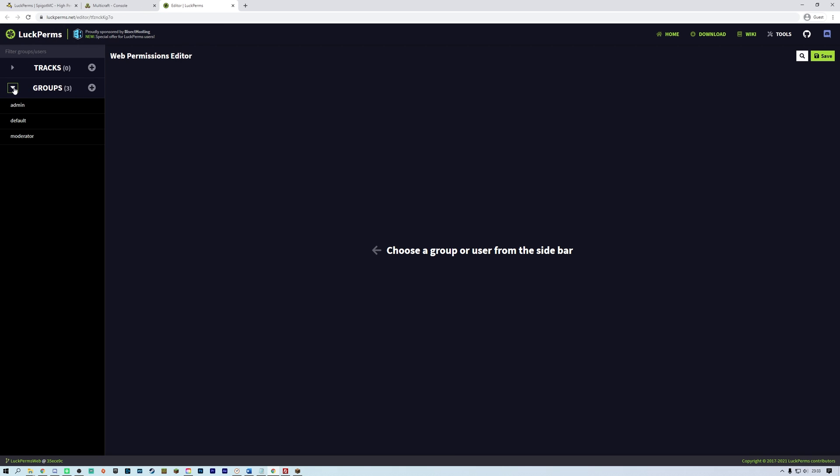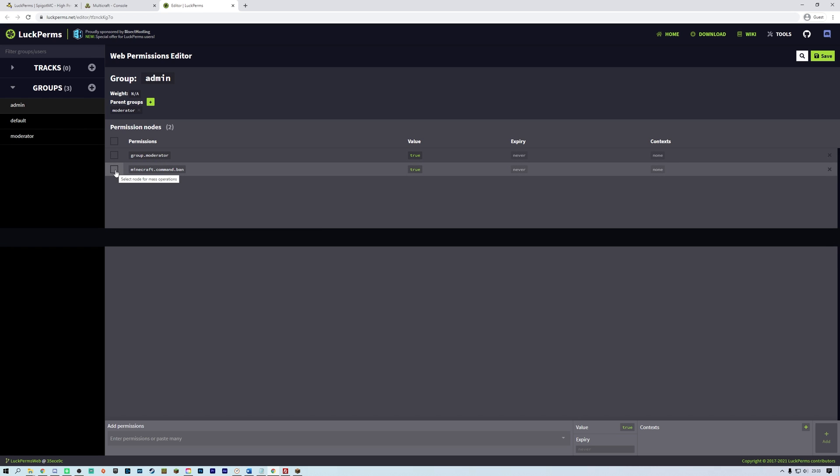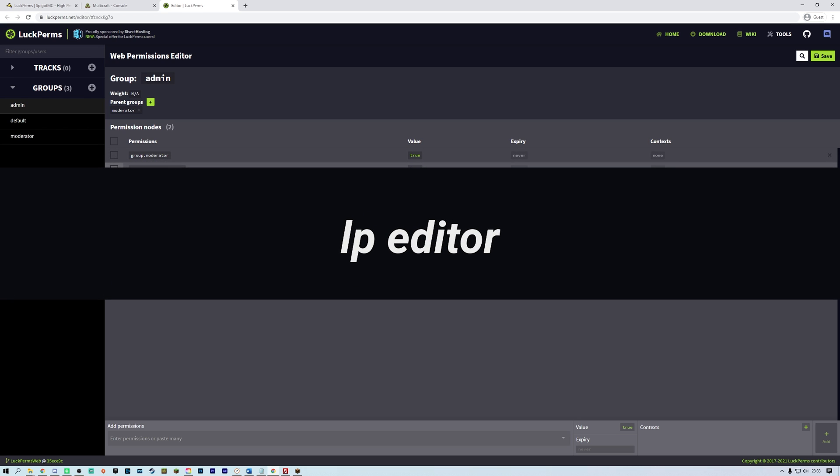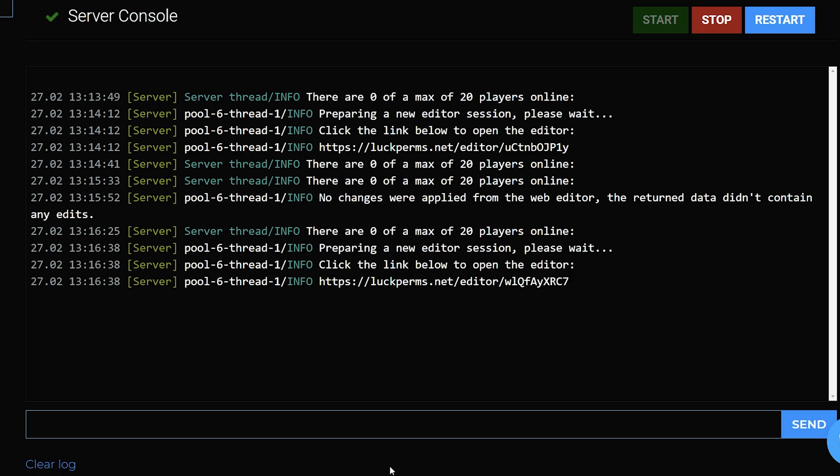Luckperms also has a web editor. This allows you to make changes to permissions data using an interface in a web browser. To set up the web editor, you will need to use the command lp editor to start a new session. For this example, we will start a session for editing all groups using the command lp editor groups. Then go to the link that is given.